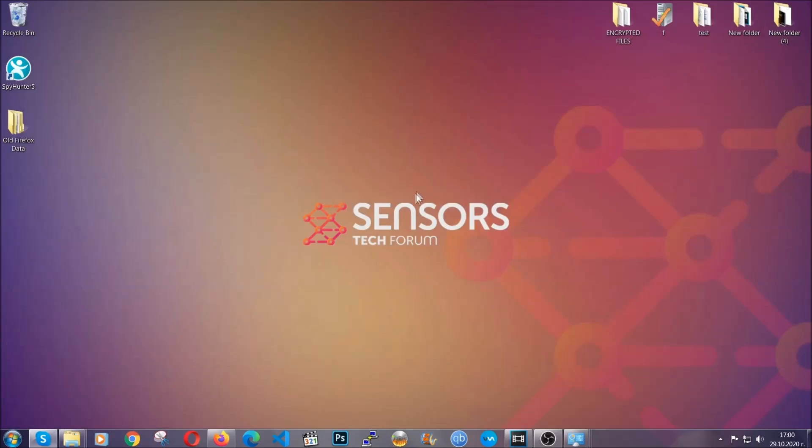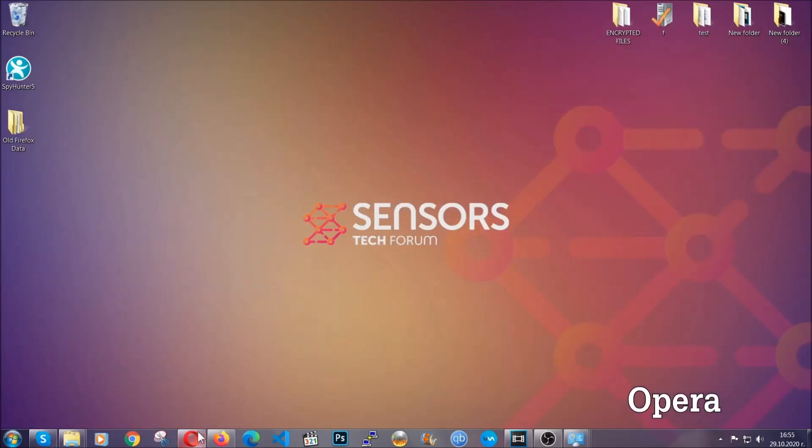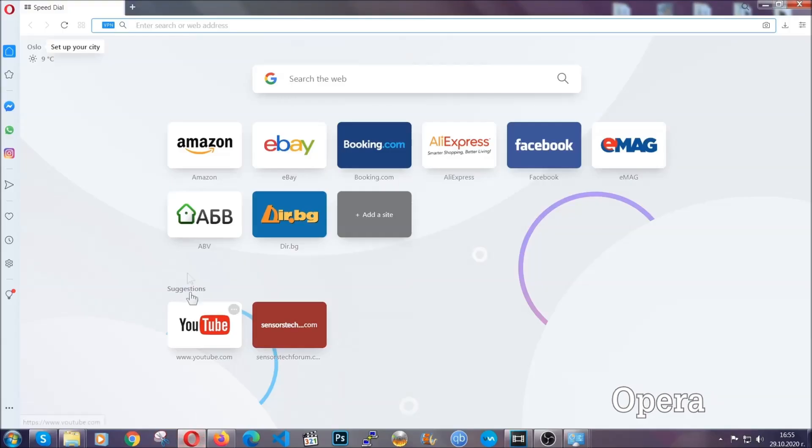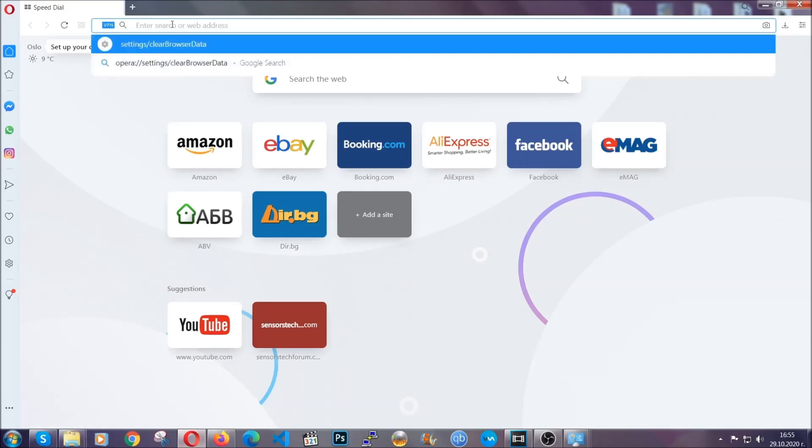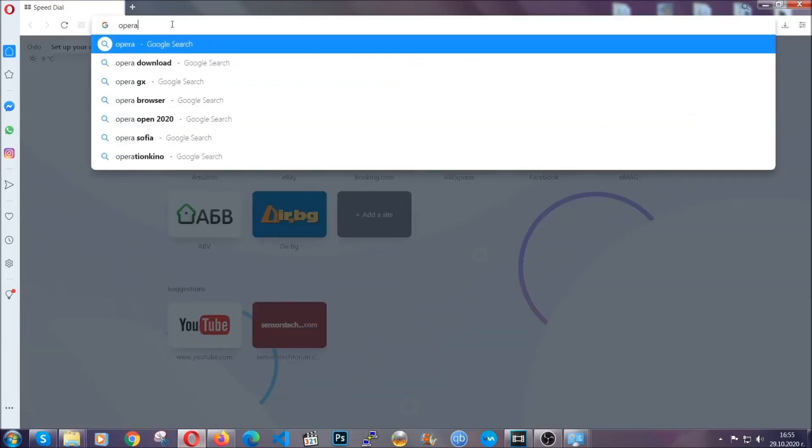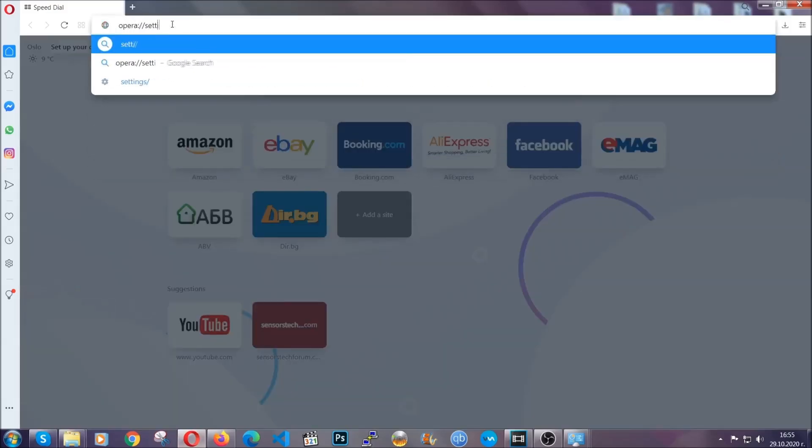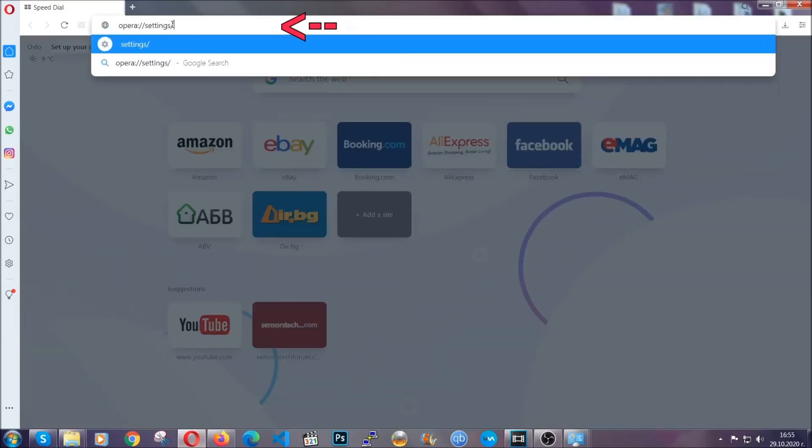The next browser I'm gonna show you is opera. In opera browser you're gonna click on opera and you're gonna go to the address bar and then you're gonna type opera://settings/clearBrowserData.